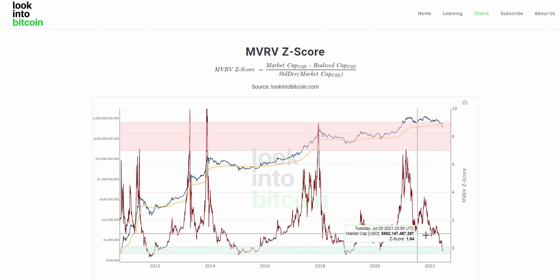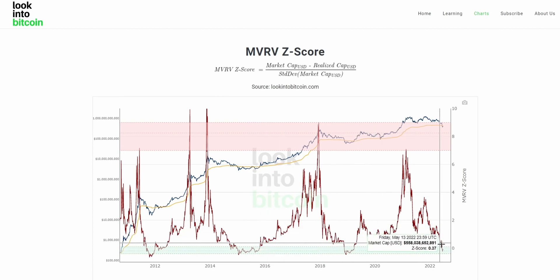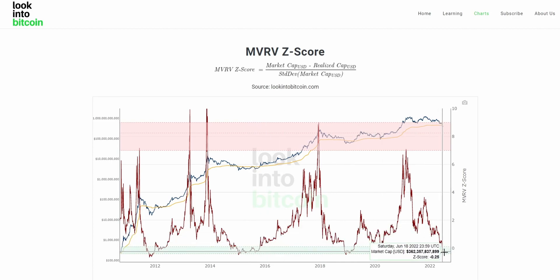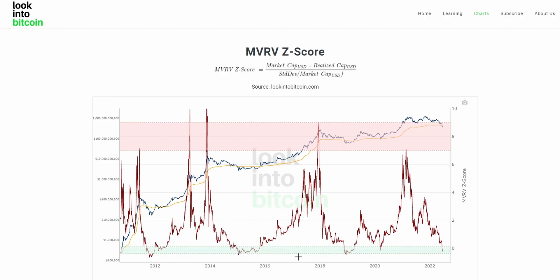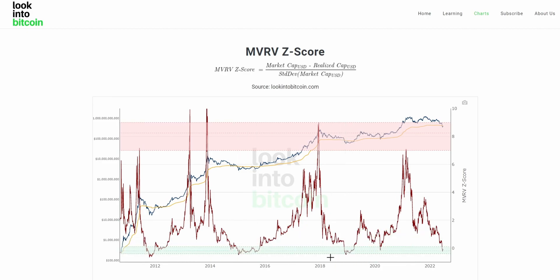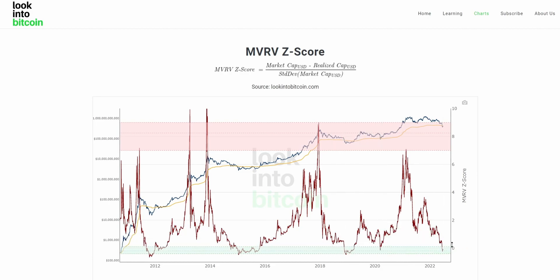Right now we have an MVRVZ score beneath zero, which doesn't come around too often. These opportunities — shown in the green zones here — have historically been close to marking the Bitcoin price bottom and have provided strategic investors who accumulated in these zones outsized returns for the following cycle.